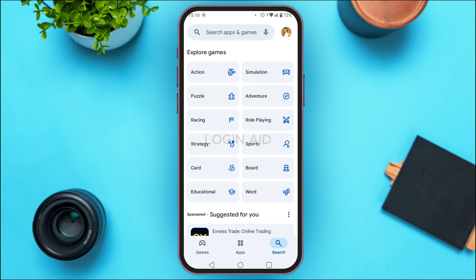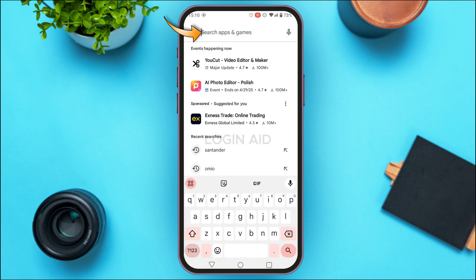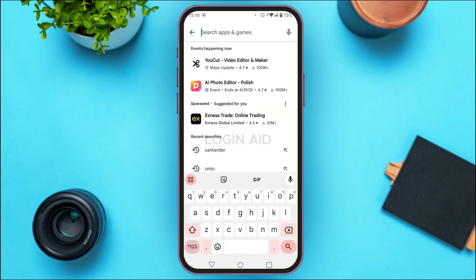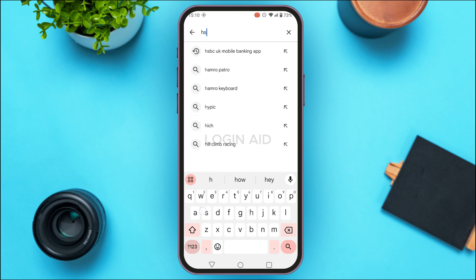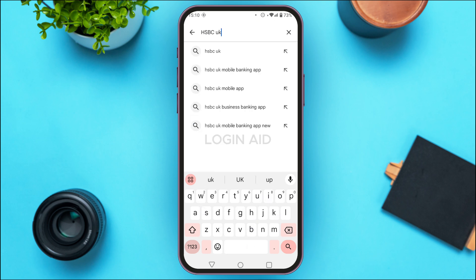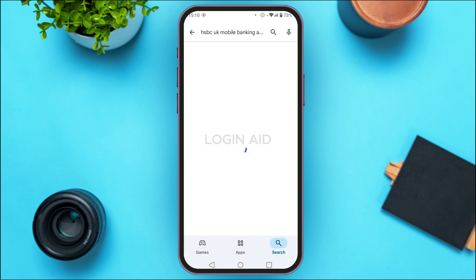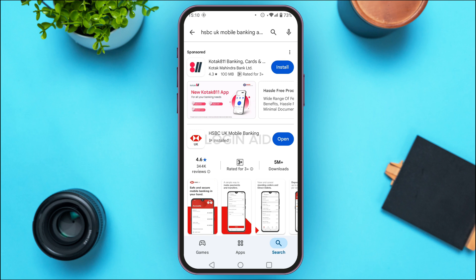Simply tap on the search icon at the bottom right corner of your screen, then tap on the search bar. Now search for HSBC UK mobile banking app. You'll be able to see the results — find the application for HSBC UK mobile banking and tap on it.